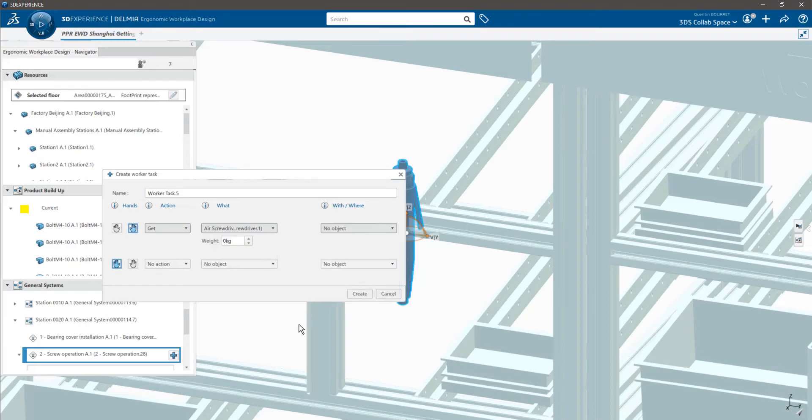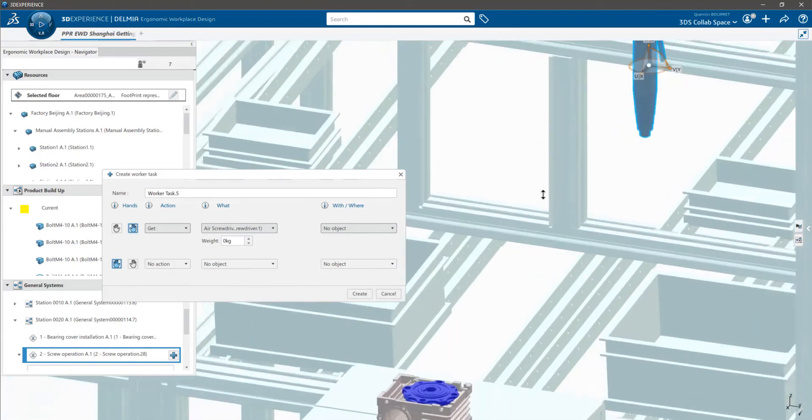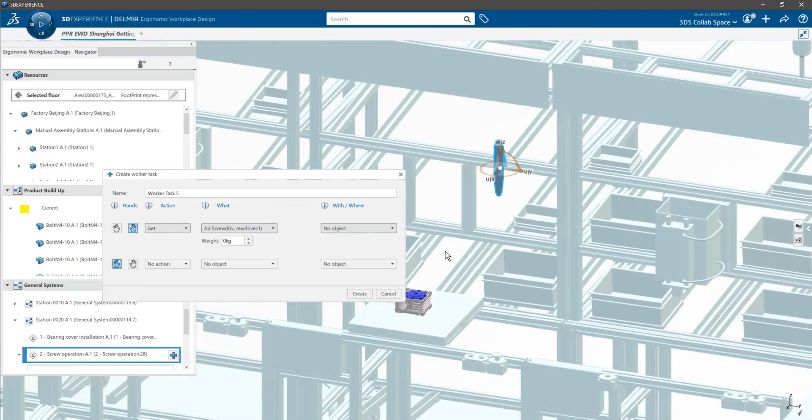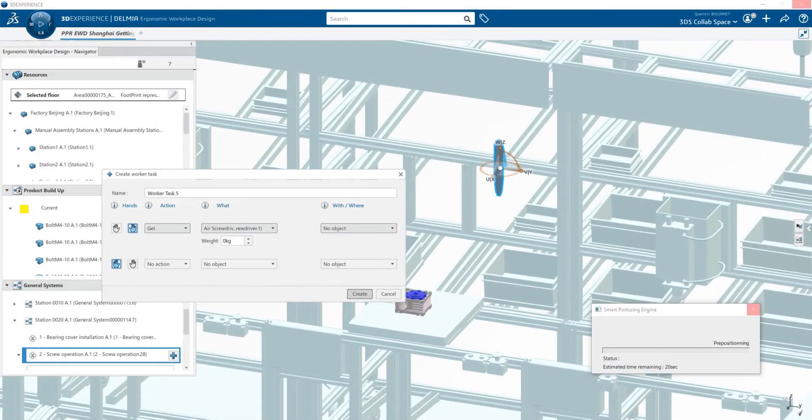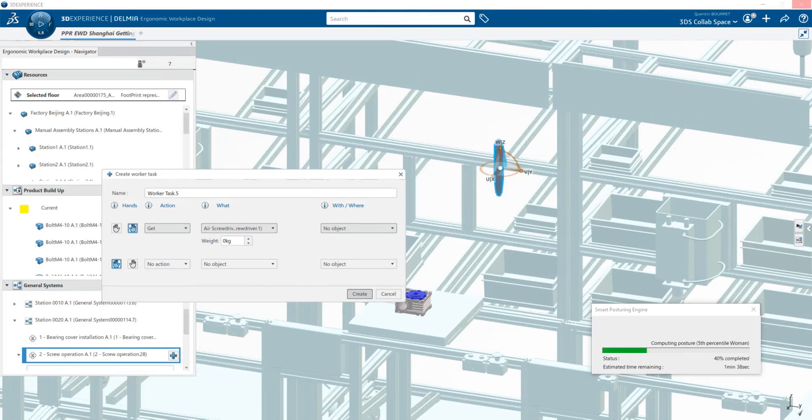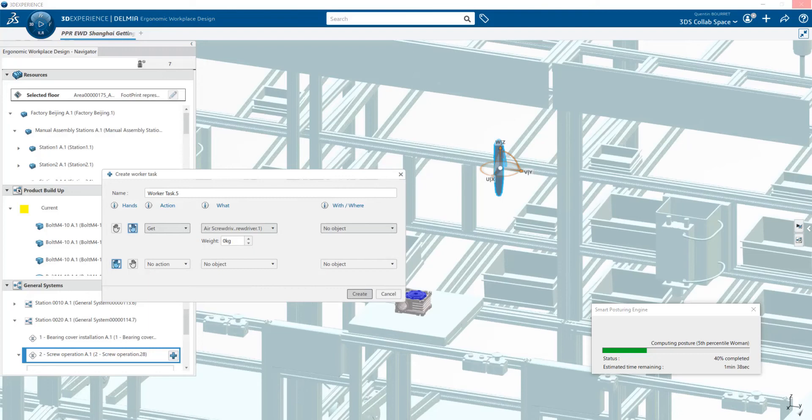Now all the links are okay and you can click on create. Now a lot of magic is happening while you wait a few seconds. Two insanely innovative technologies are working together. First, the smart posturing engine is automatically calculating the best possible posture for the mannequin.